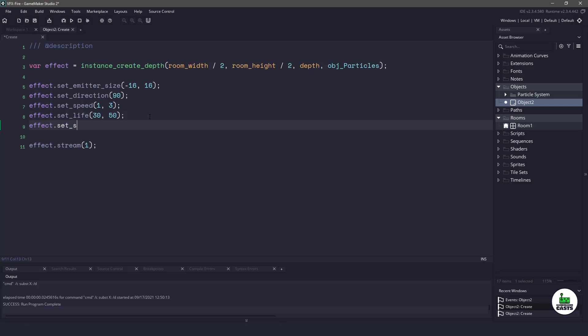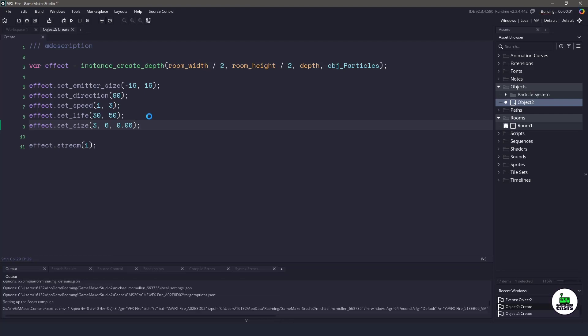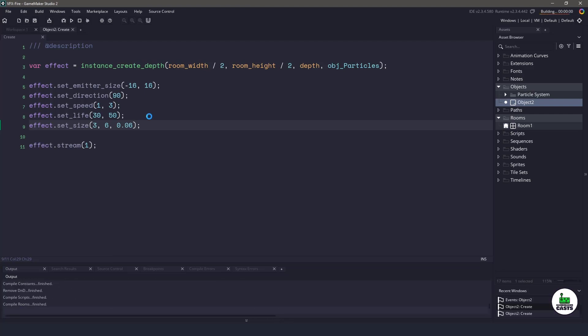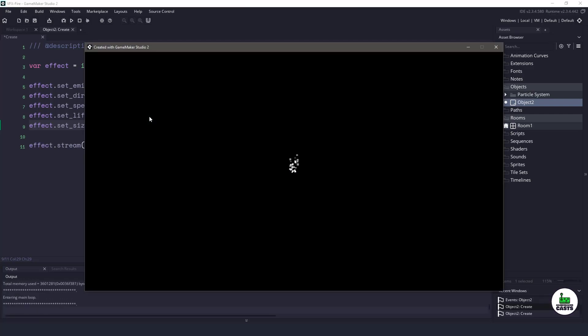let's also set the size of each particle. So we're going to give it a random size between 3 and 6. And then over time, I want it to increase by 0.6. So if I hit F5 again, you can see our fire is now coming a little bit to life.